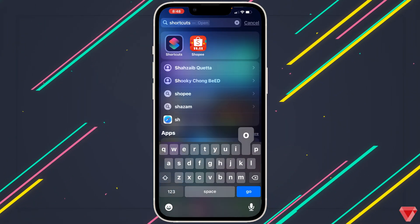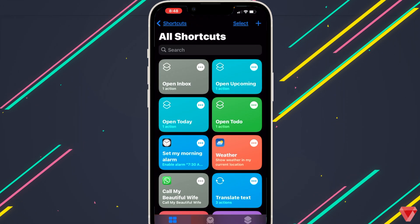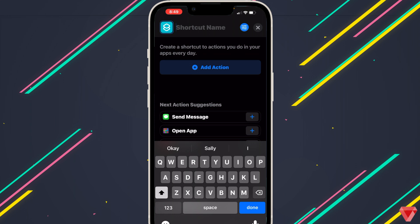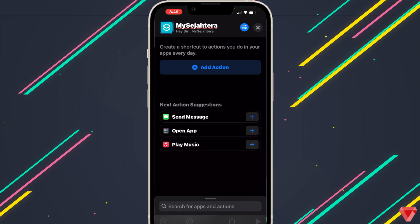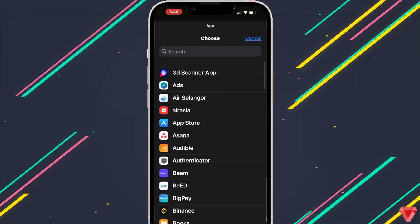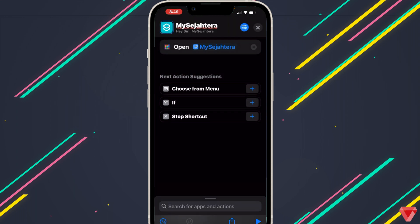Open Shortcuts. On the top right corner tap on the plus icon. Type in the application name and tap Done. Under next action suggestions, tap Open App, then tap on the plus icon. Over here select the application — next to the open tap on the app. Scroll down and find the application. We have selected the application. Now close it. This is the first application which is done.